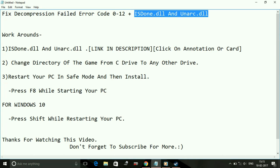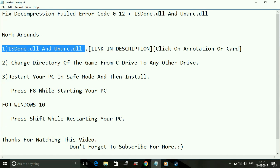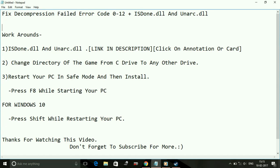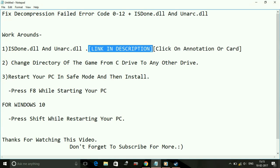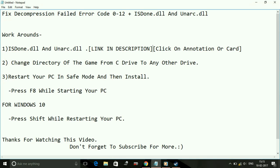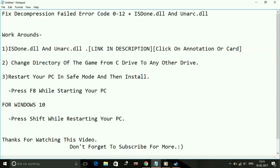Here are the following workarounds. Hope this works for you. Number one: ISDone.dll and Unarc.dll error. I've already made a video related to this topic, a specific video for this topic, so you can find the link of the video in the description of this video. Right now, if you're watching this video on a PC, you must be seeing an annotation on your screen for this video.